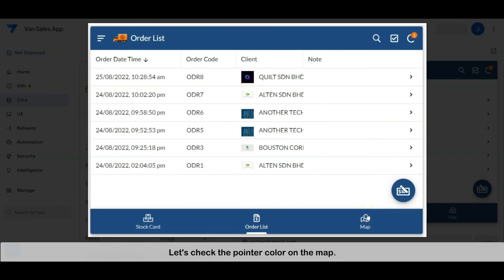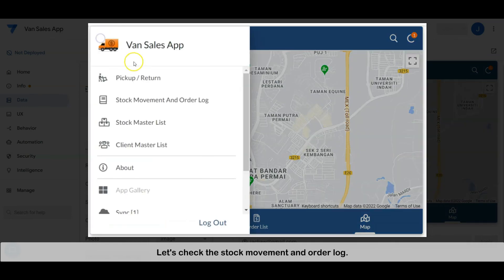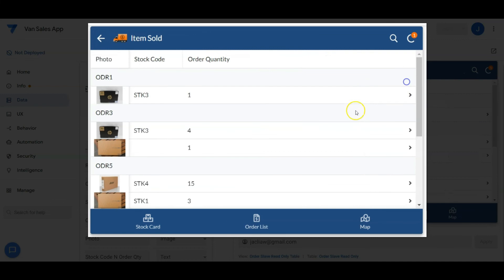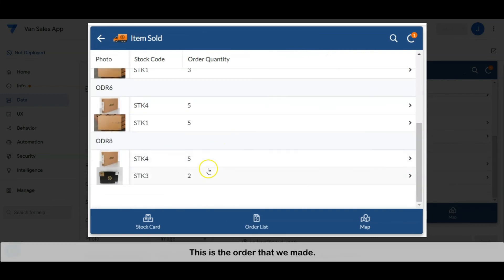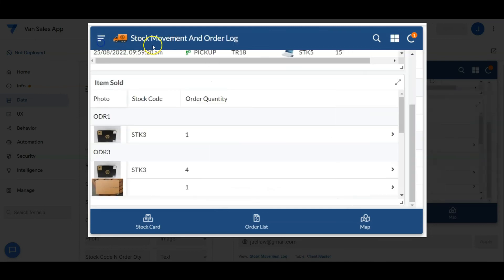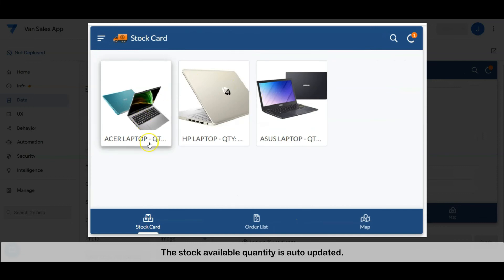Let's check the pointer color on the map. The pointer has changed to green, as the client has already made an order. Let's check the stock movement and order log — here is the order we made, and the available stock quantity is auto-updated.